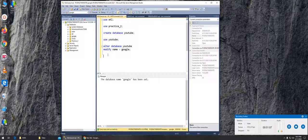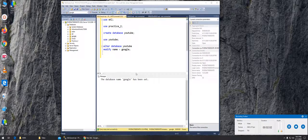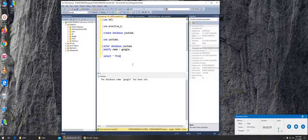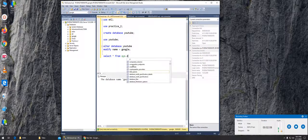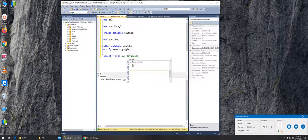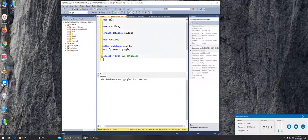We can write select star from sys dot databases and run it, and it should list all the databases that we have.